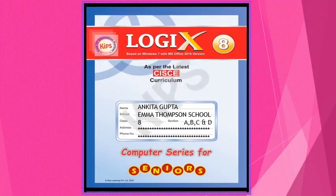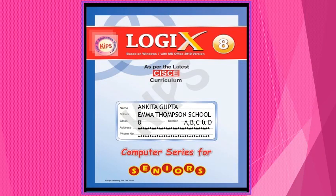Good morning everyone. I am Ankita Gupta. As you already know me, I am your computer teacher. Today we are going to see our syllabus month-wise.